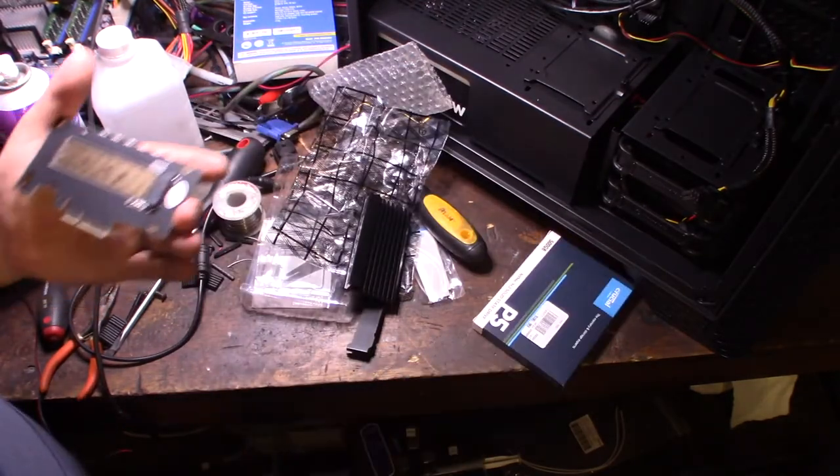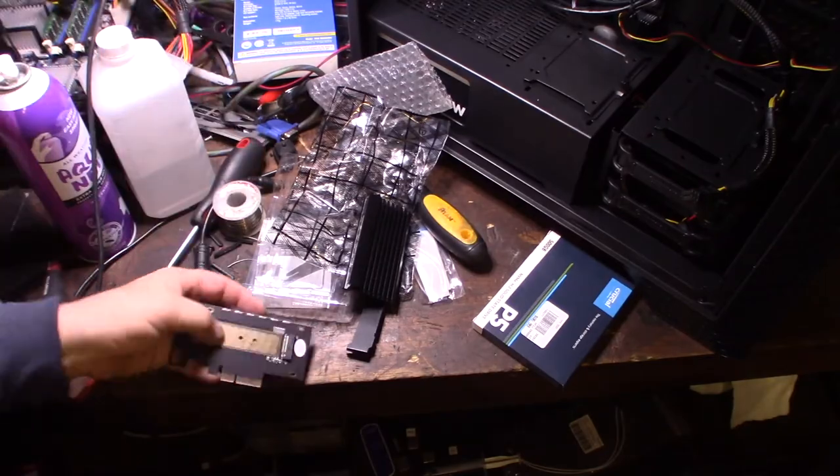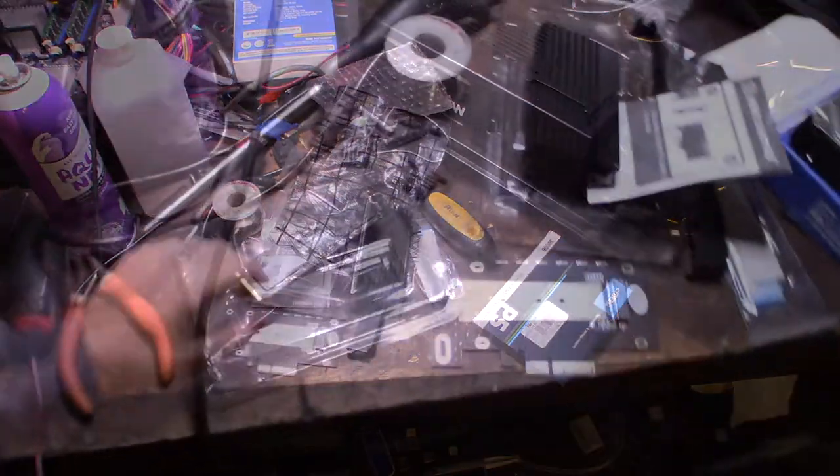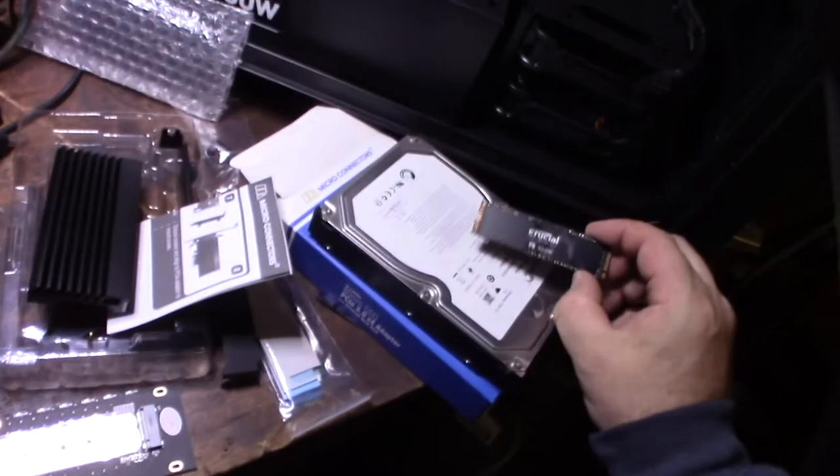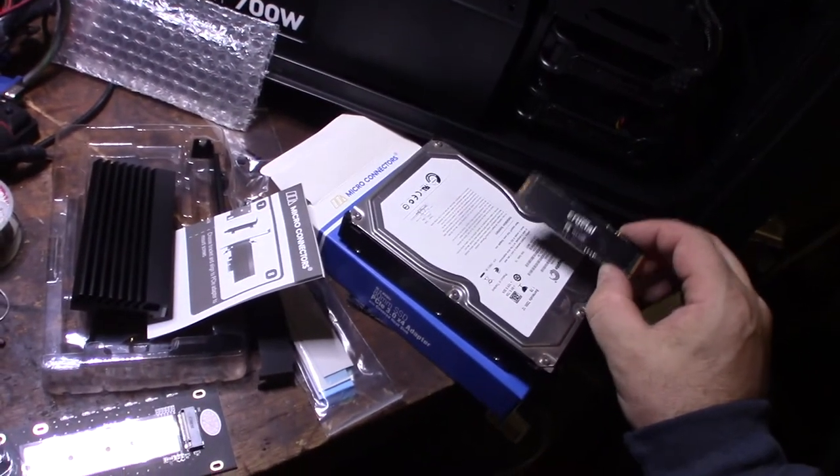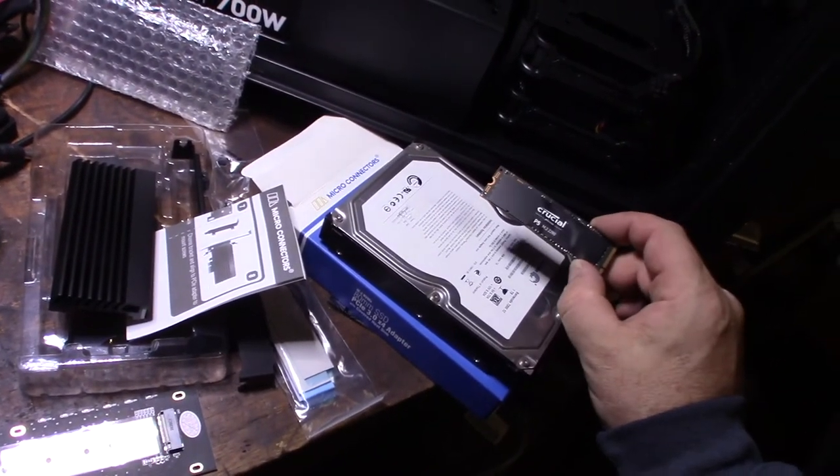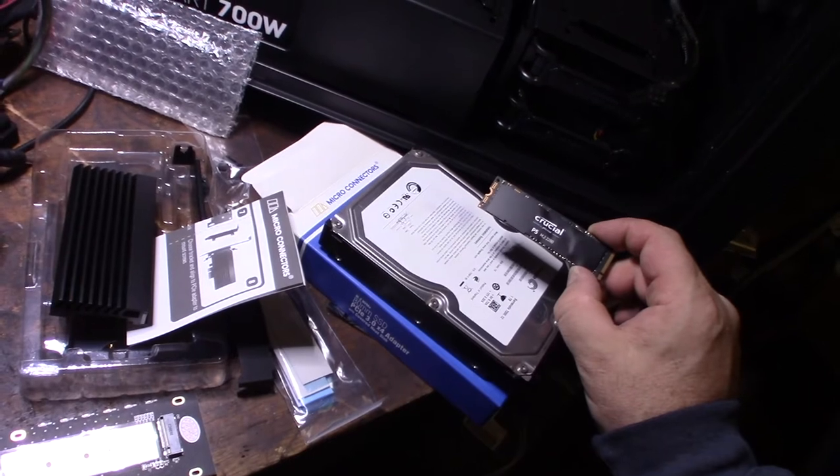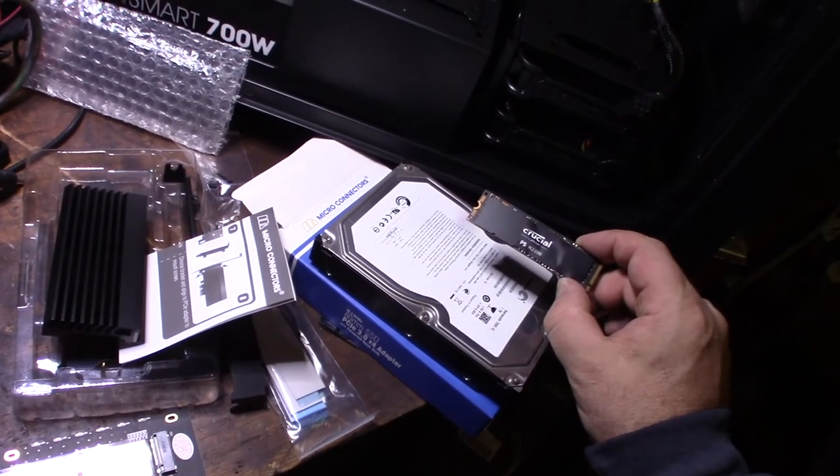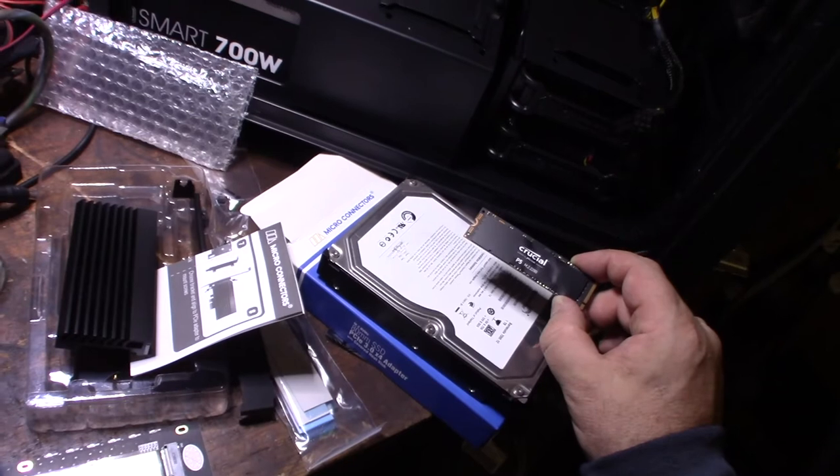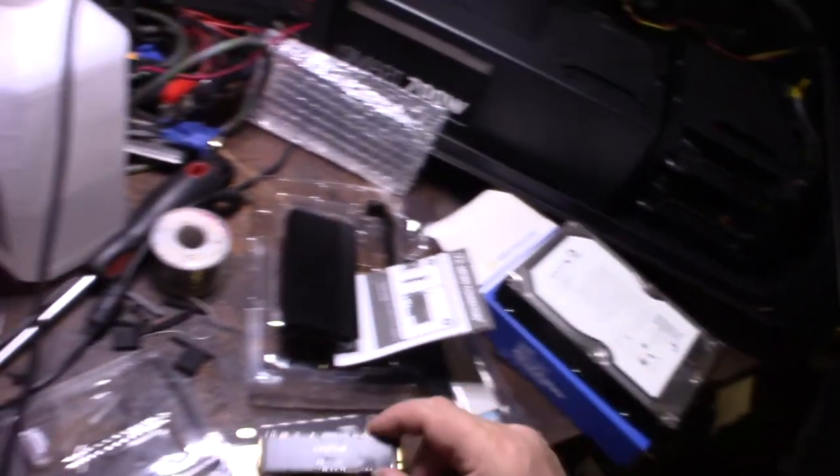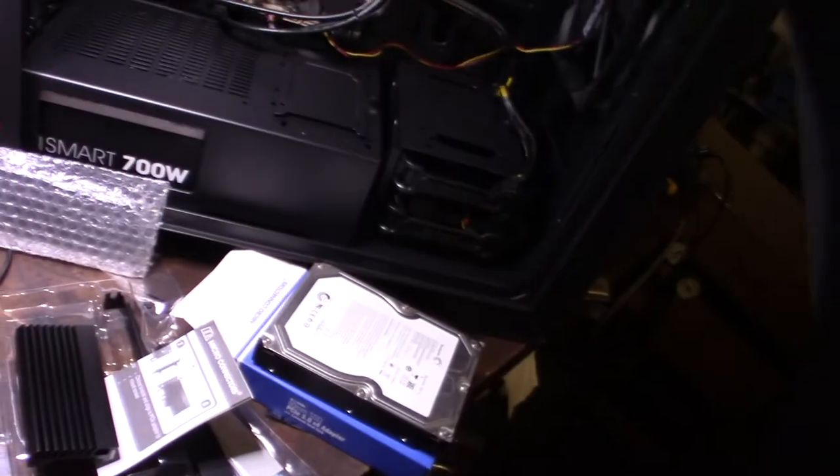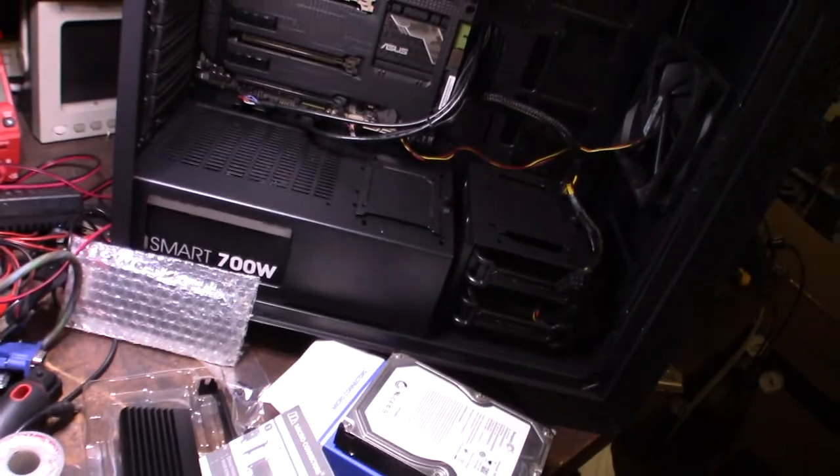Alright, we'll get this together, get it going. That's a Crucial P5 SSD, but it's amazing how technology has changed with the old magnetic platter-style hard drive to this new solid-state stuff. Actually, I've been around, I've been fixing computers for 30 years, and I've seen a lot of different changes from 286 to now.